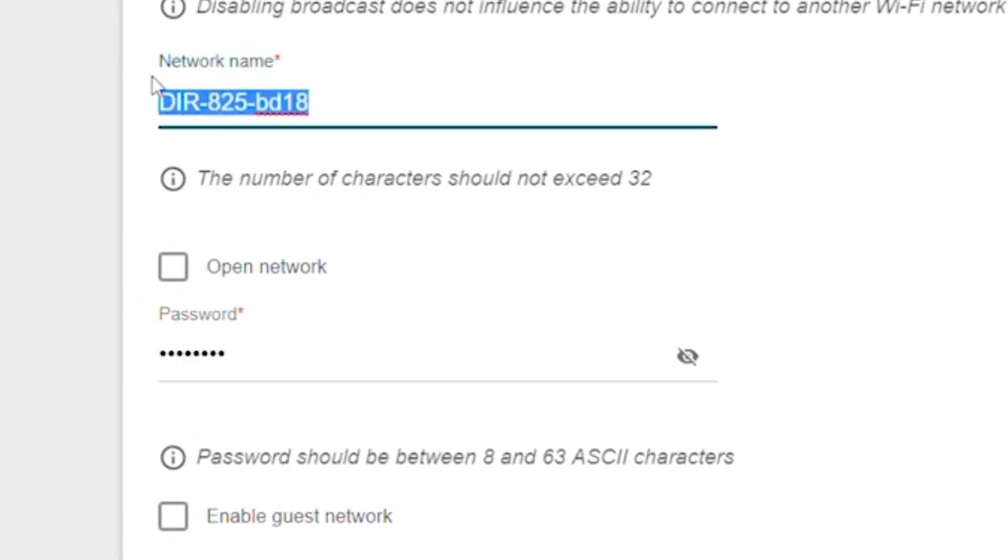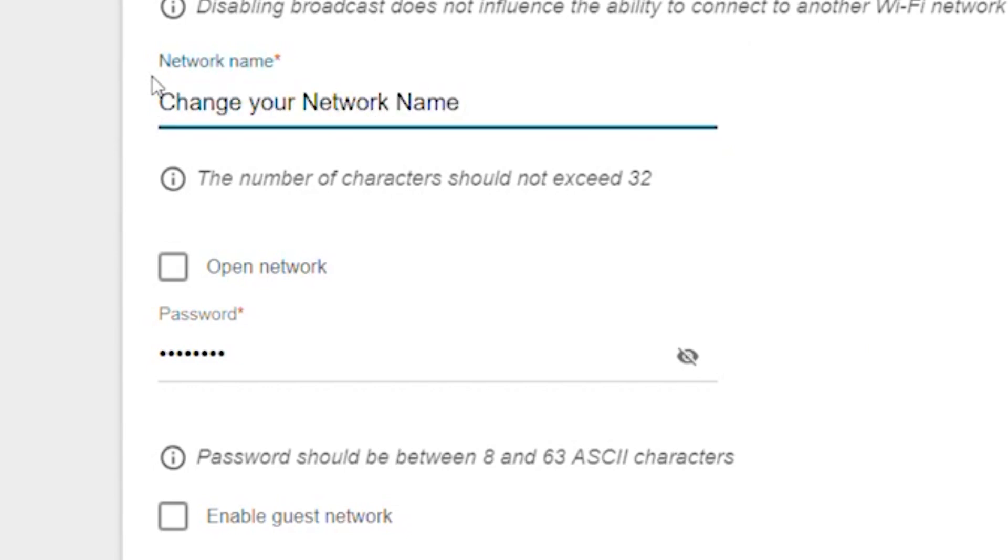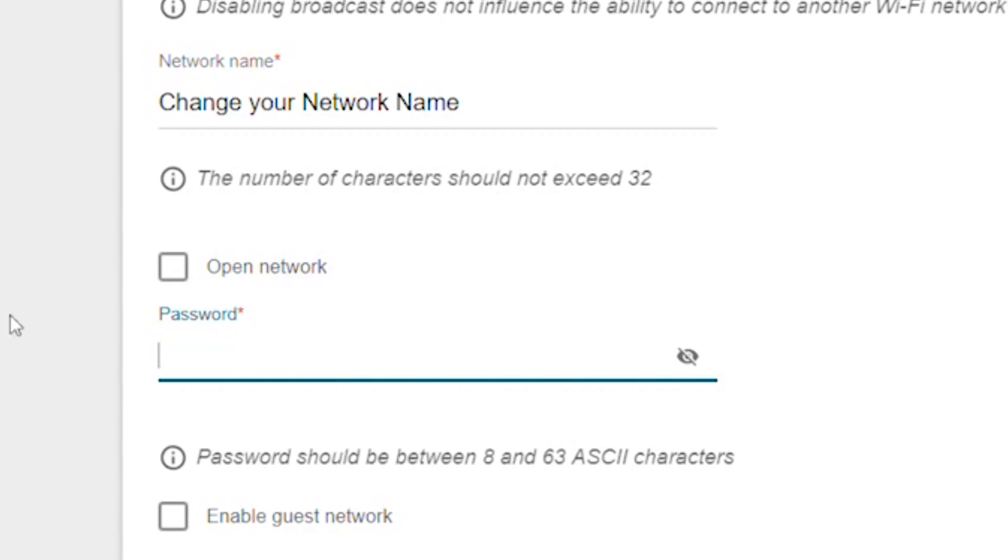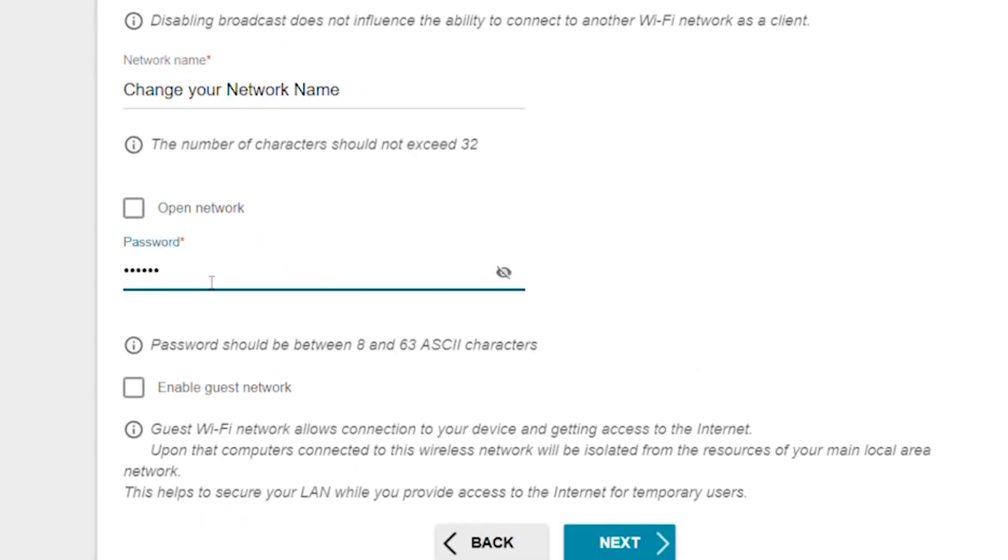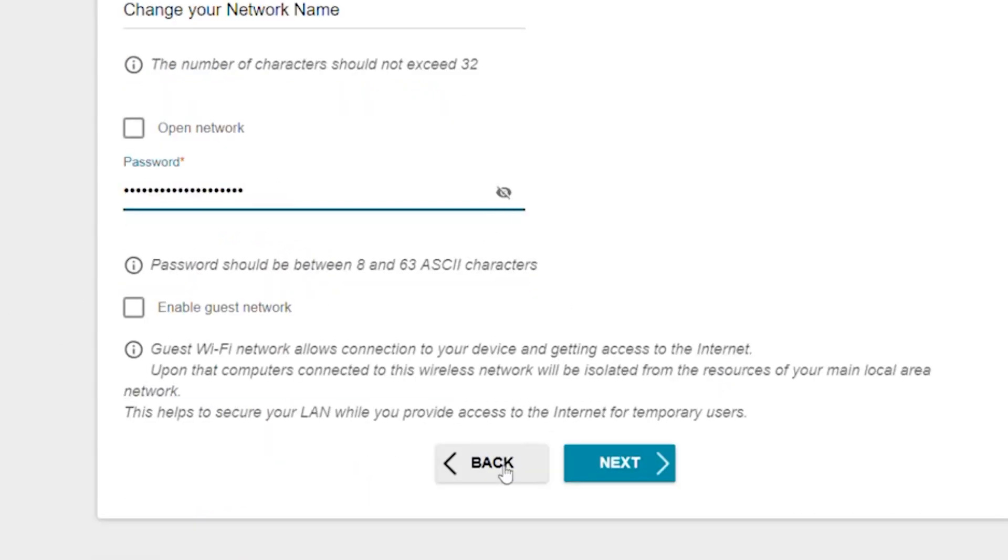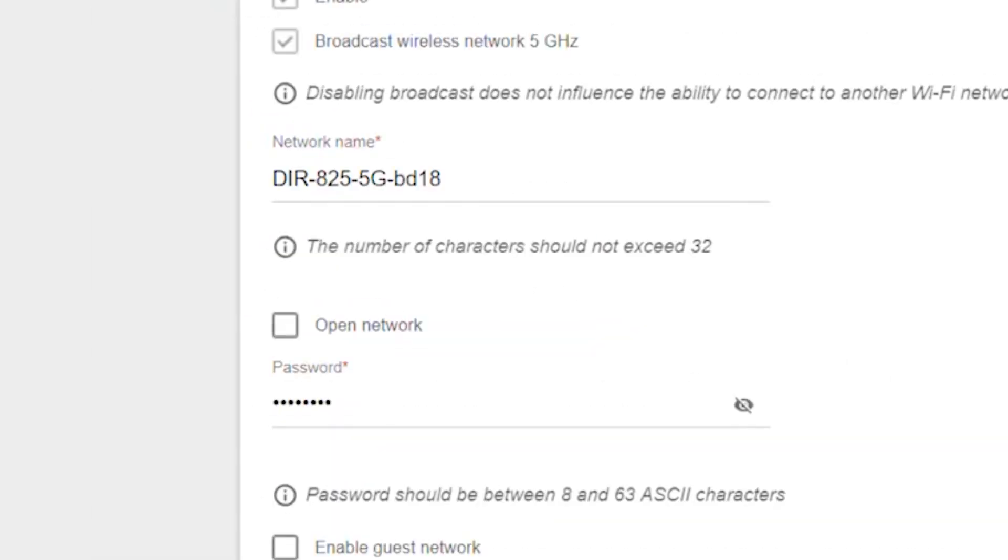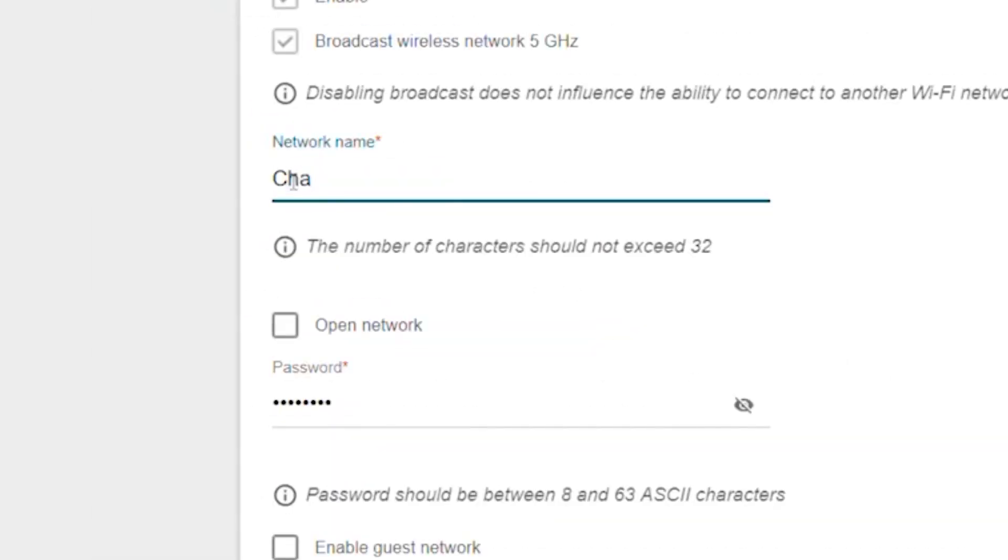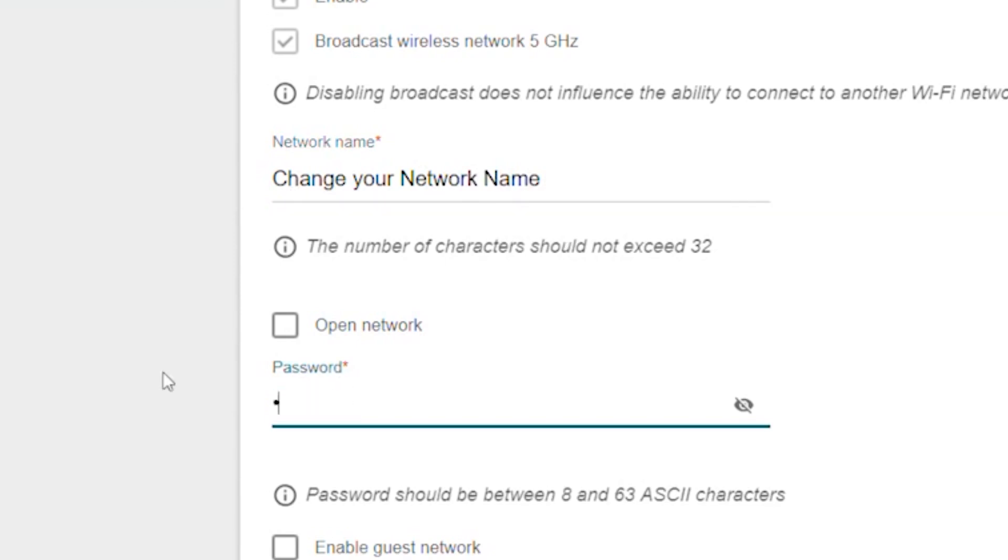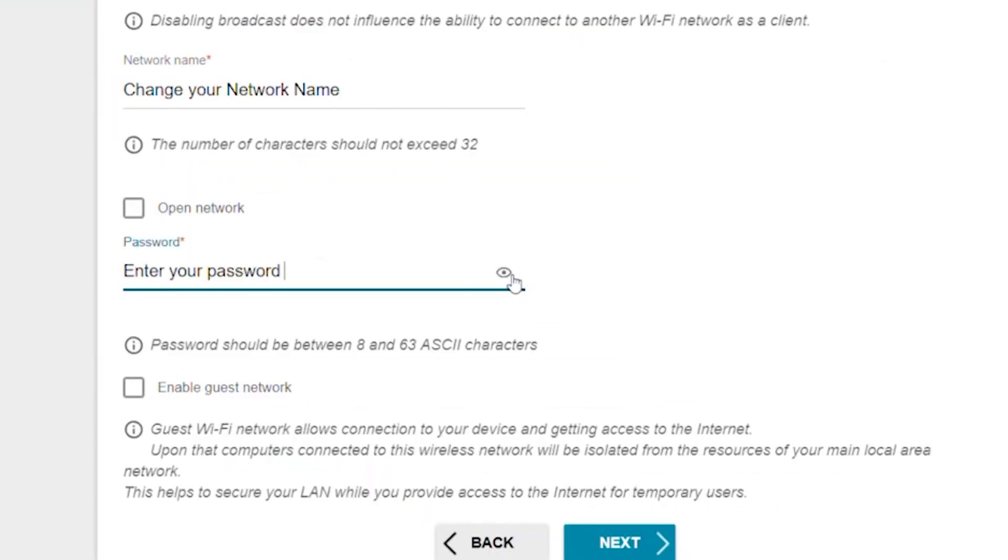Next, enter the name and password of the wireless network. The password must be at least eight characters long. Click next. Do the same for the 5G Wi-Fi access point if your router supports it. Click next.